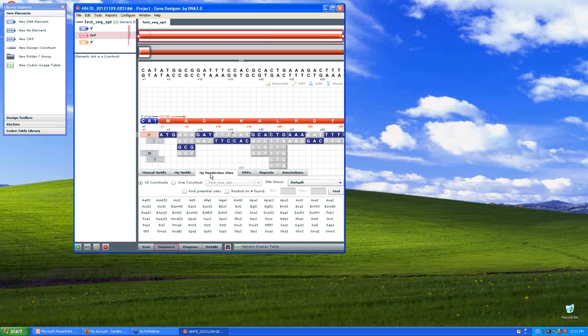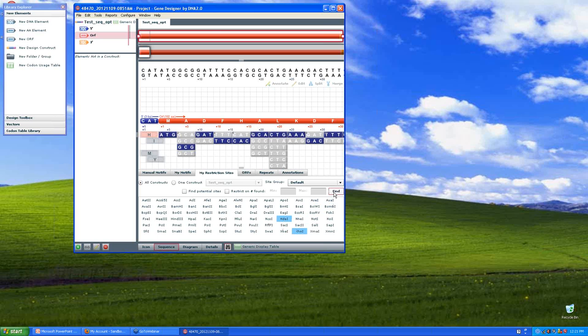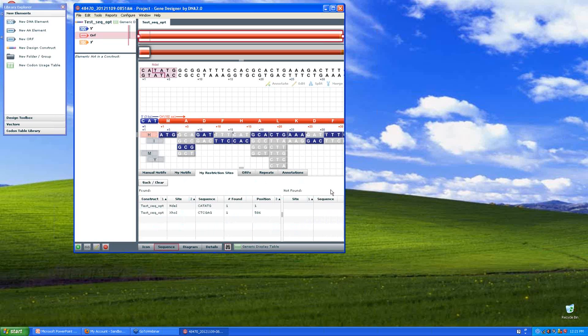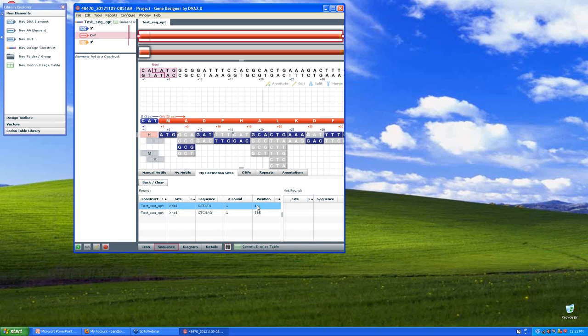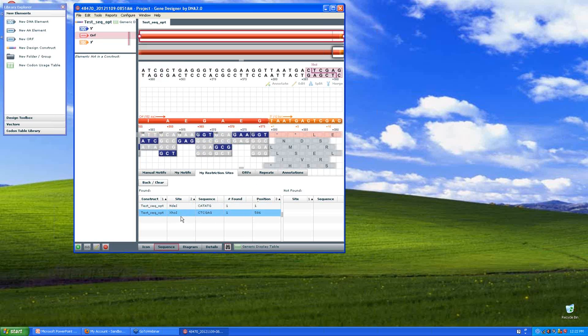Now I know that I care about XHO1 and NDE1. And what I want to find out is where they are and if they're unique. I expect these to be on the flanks of the insert. So the first site they found is NDE1. There's one position found and it's at position one. And if I highlight that, I can see here it's in pink. And again, it's unique. So that's very important and that's good. Finally, XHO1 is at the three prime end where I want it and it's unique also.